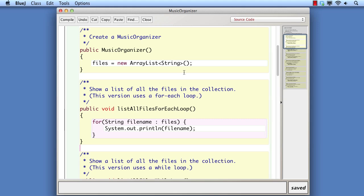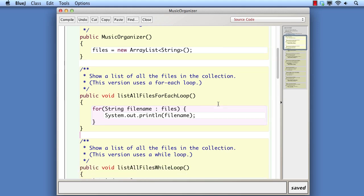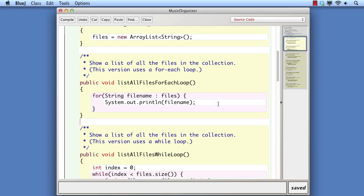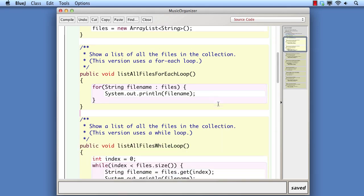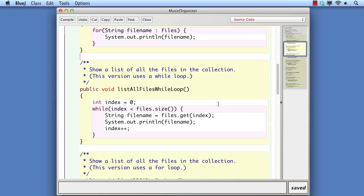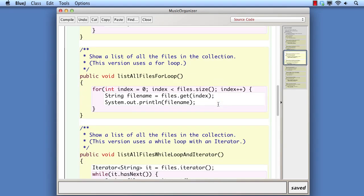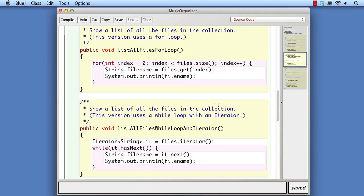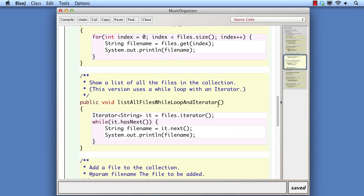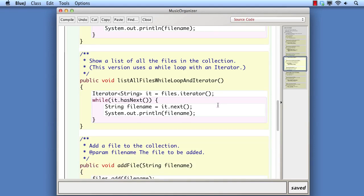What we have already are four different versions of a basic iteration that allow us to list out the names of the files. One version with a for-each loop, one with a while loop, one with a for loop, and finally another version of a while loop that uses an iterator rather than an integer index.